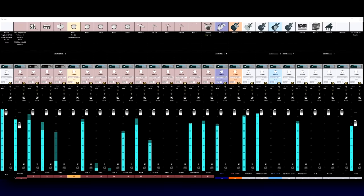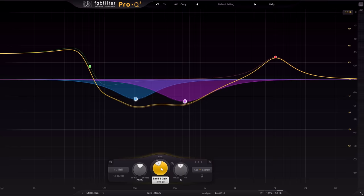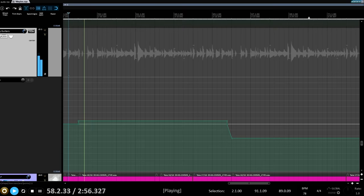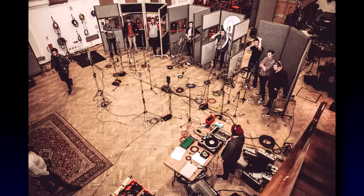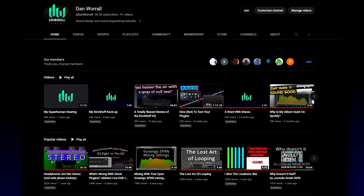The secret to a good mix is probably much simpler than you think. In this video, Dan Worrell will go through the four essential elements that every great mix has in common. If you like Audio University's videos, you'll definitely want to check out Dan's channel. I'll leave a link in the description below.